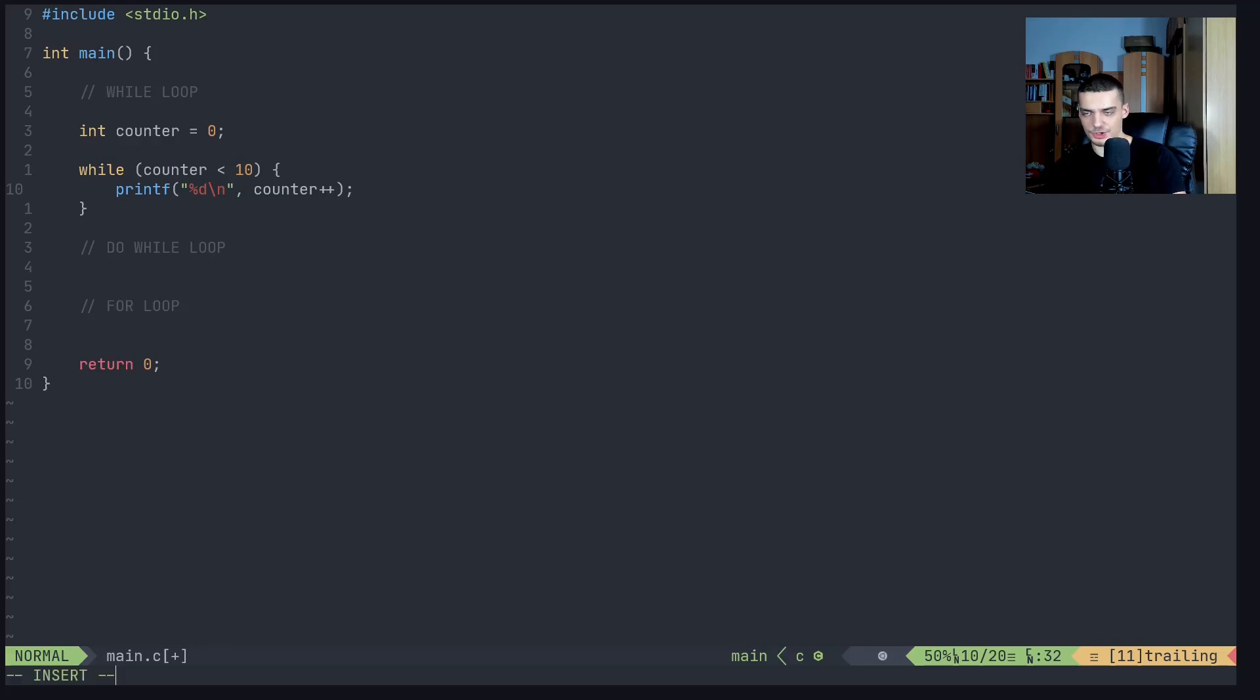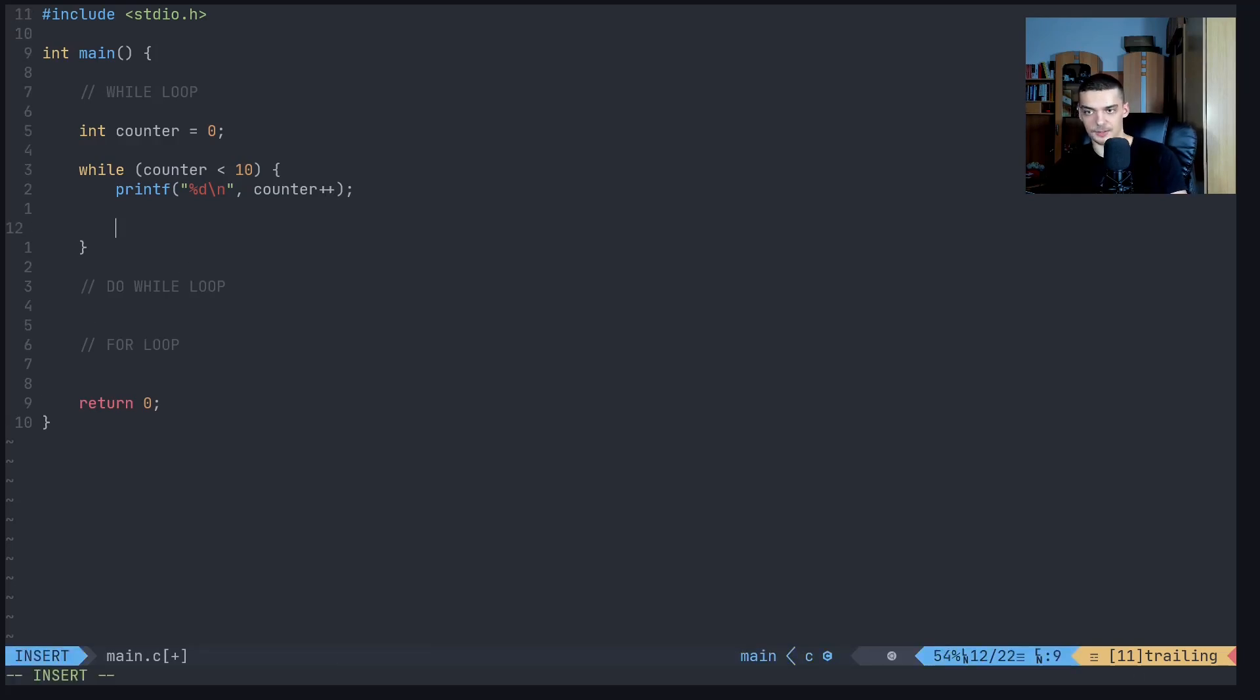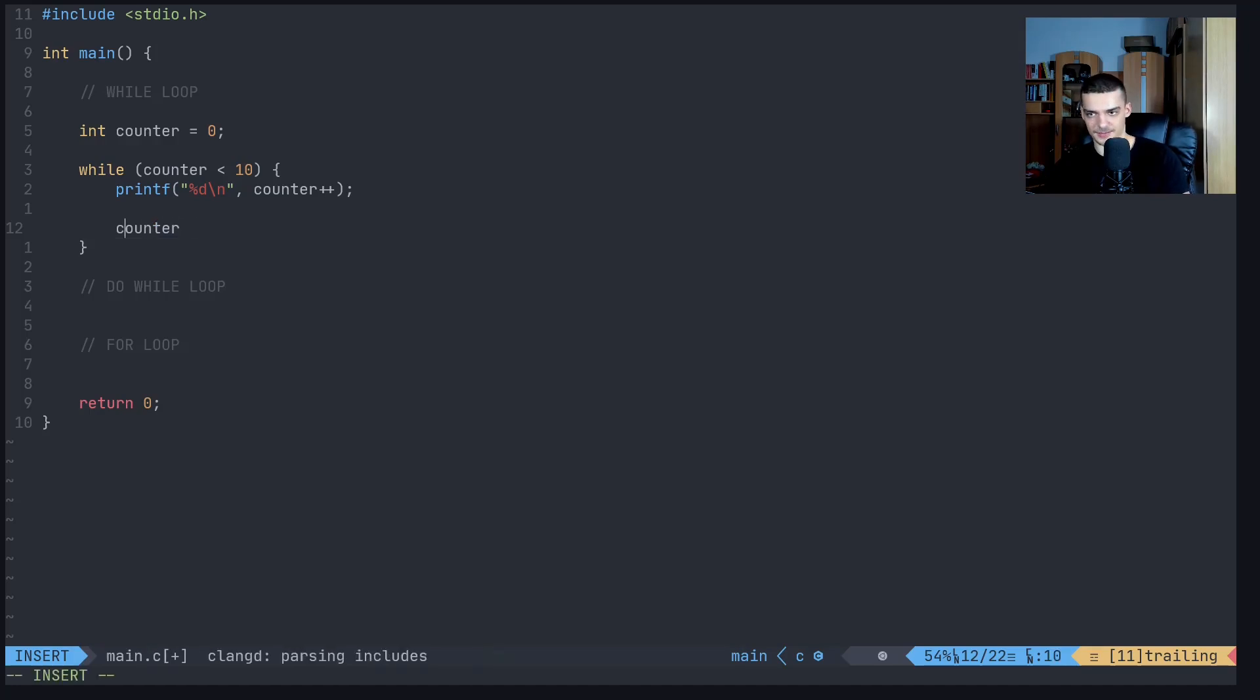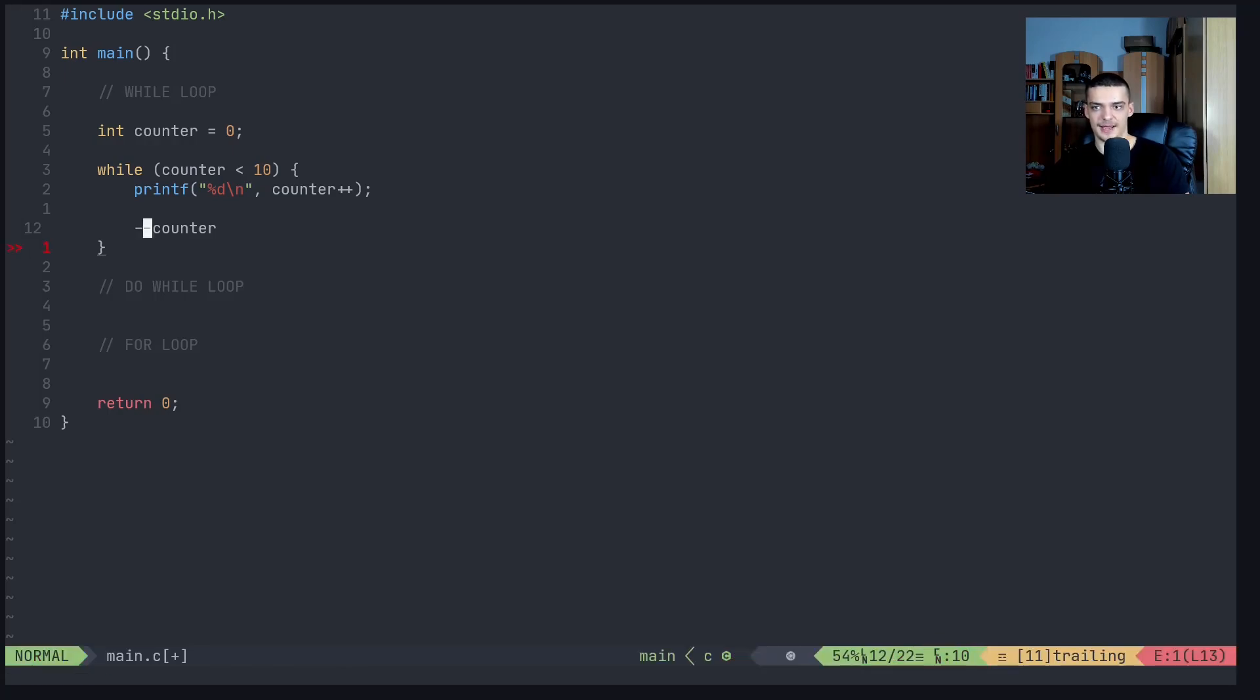And of course, just for the sake of completeness here, we also have counter minus minus, which does the same thing. And of course, minus minus counter, just it subtracts one instead of adding one.